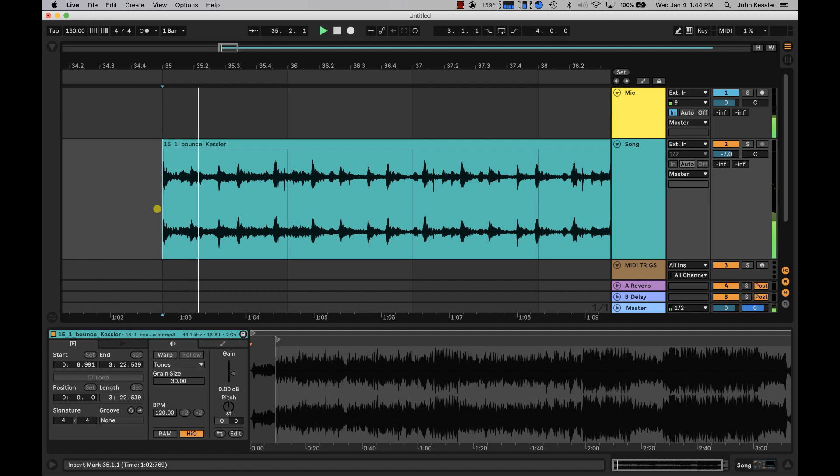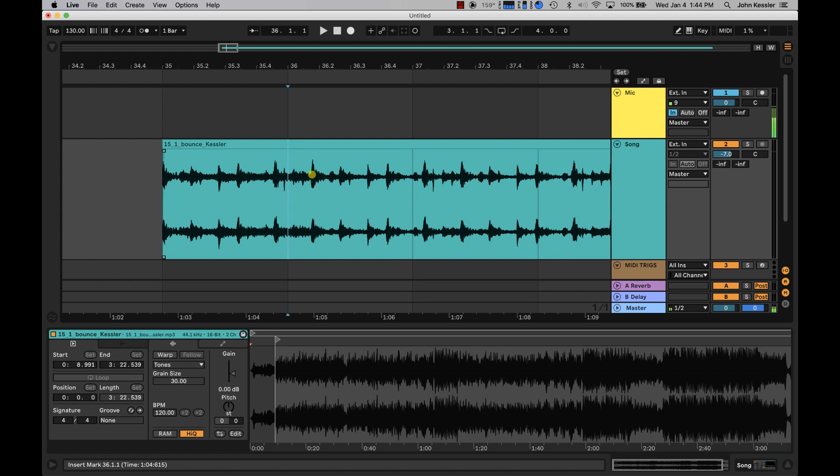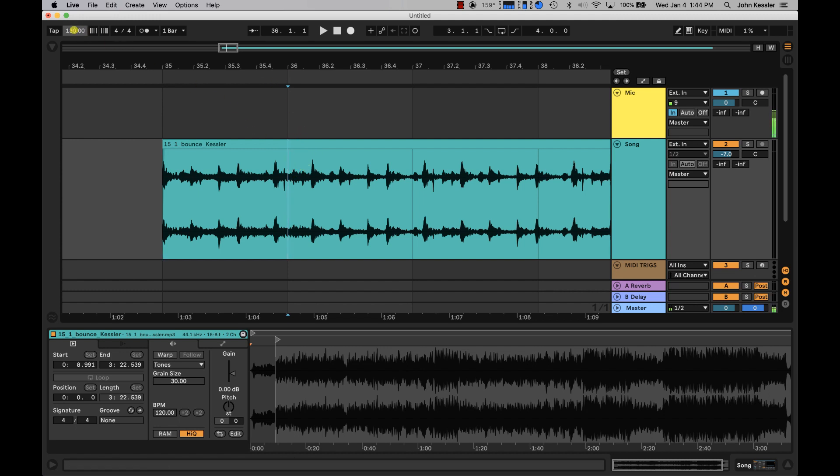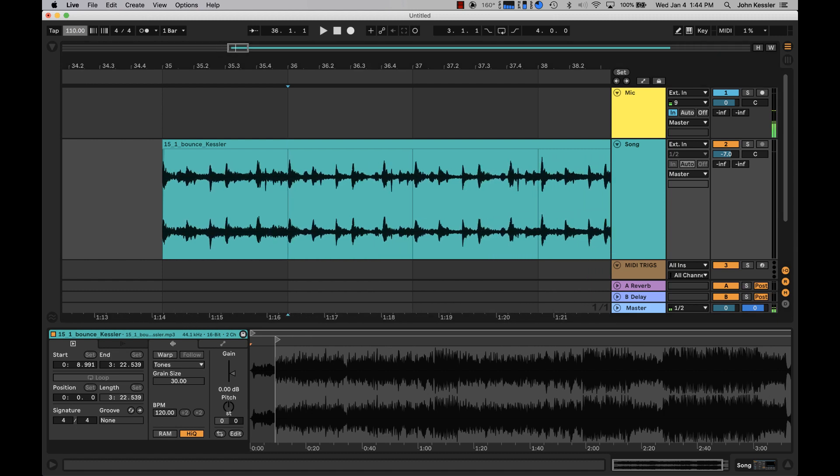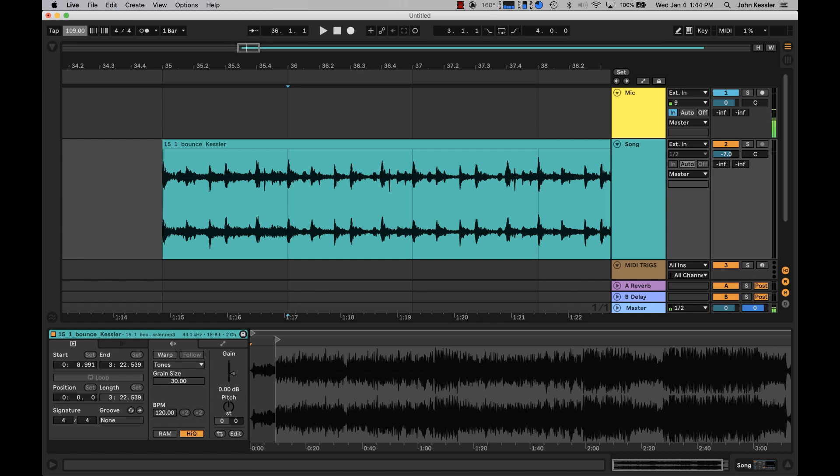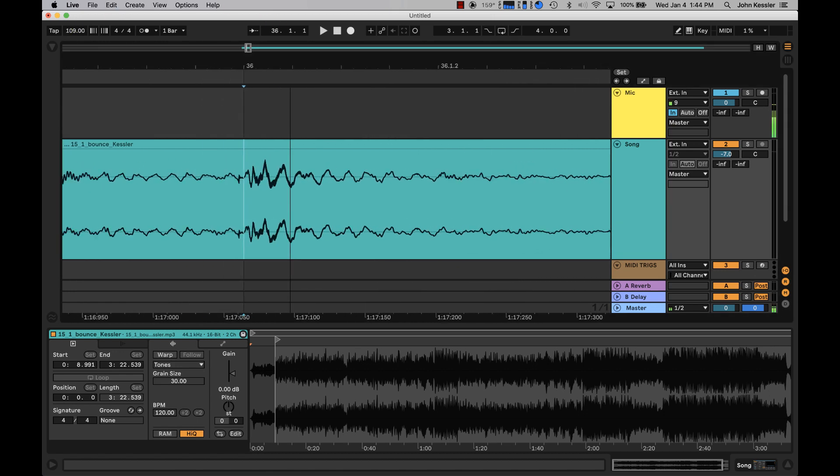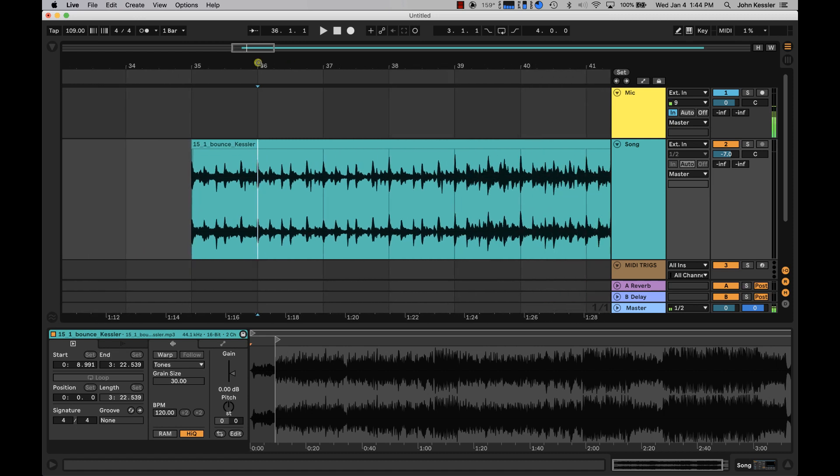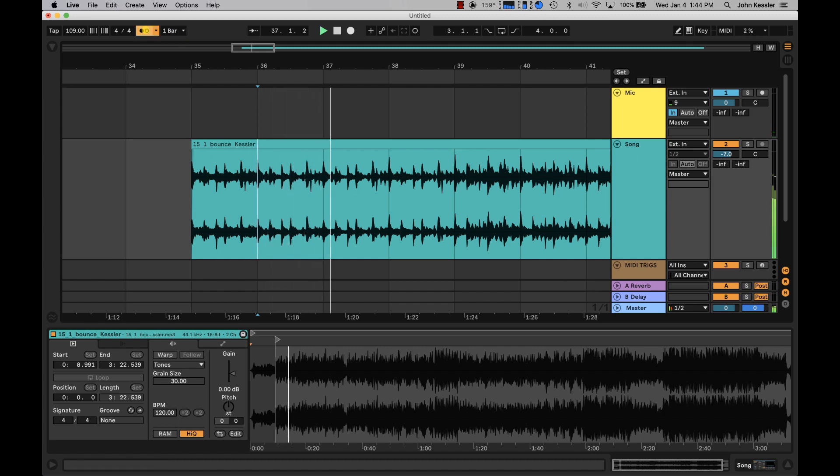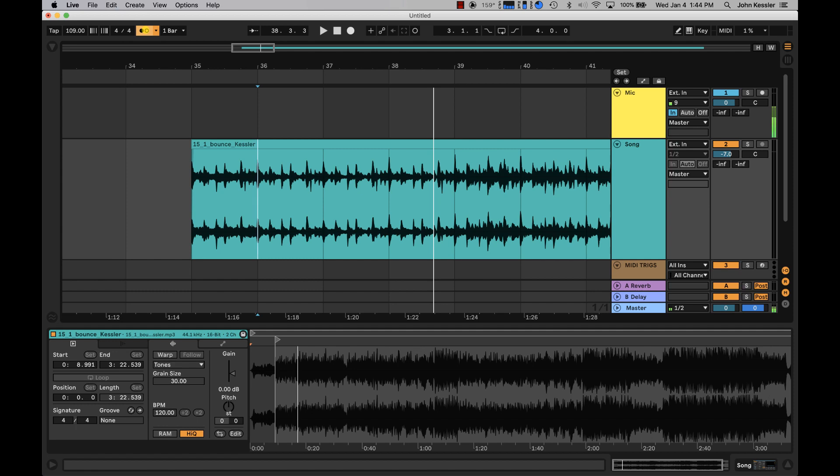What I will do now is listen without the click and find the downbeat of my second bar. Right about here is the downbeat of my second bar, which means it needs to line up with the downbeat of measure 36. I'm going to click and drag on the tempo area until this transient of the waveform lines up. I do happen to know that this song is 109 BPM. Now let's listen with the click. Good, we're in alignment.